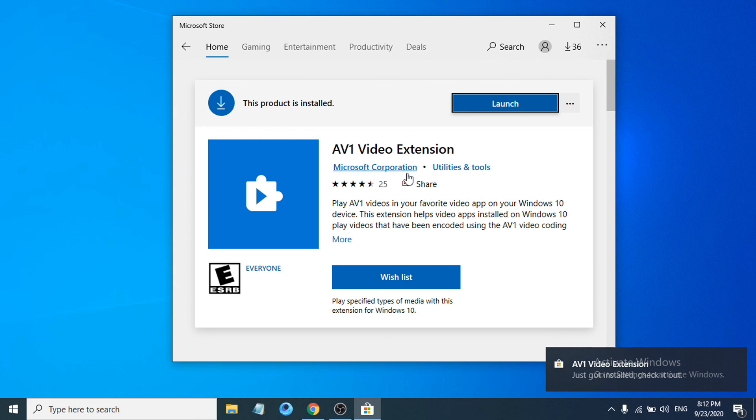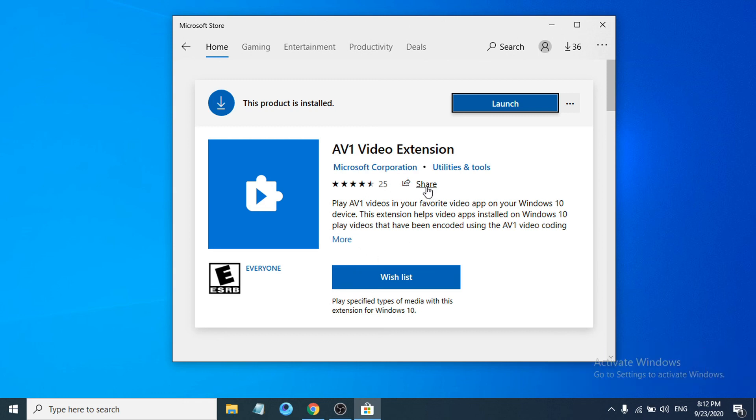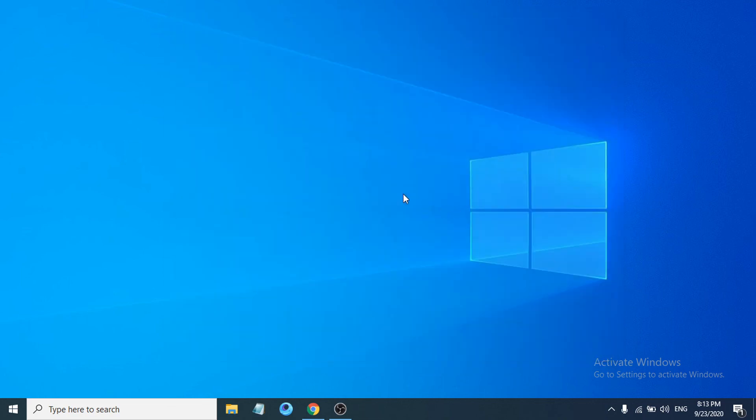So that's it guys, this is how you install AV1 video extension in your Windows 10 device. Now you just have to restart your computer and hopefully that will work for you. If you found this video helpful, please subscribe to my channel and thank you for watching.